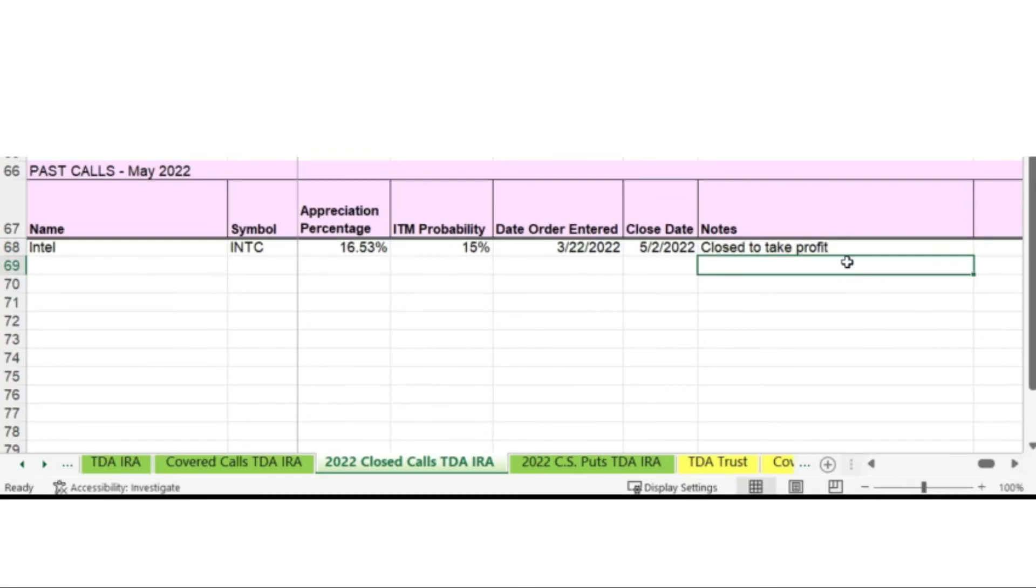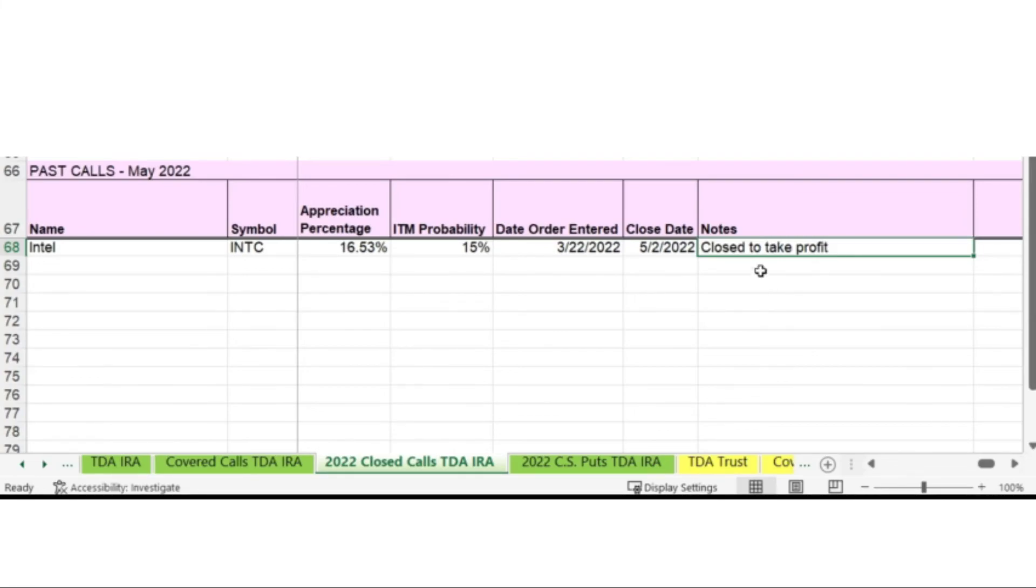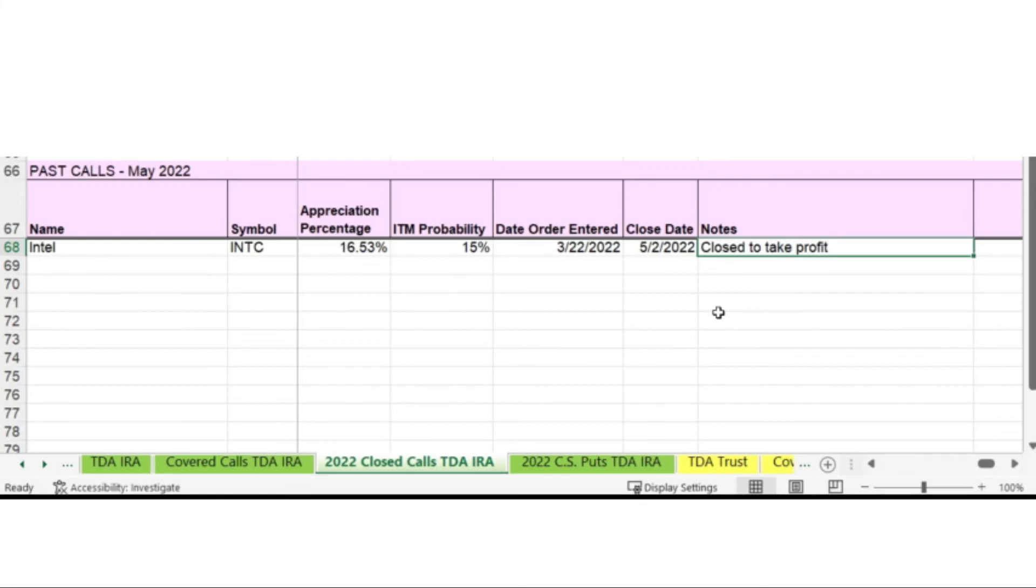Another option I would possibly put in this is that the call was assigned or that I rolled it up or rolled it up and out. Sometimes I also close it to avoid the risk of it getting assigned. So I'll note that because it usually means I paid more than I wanted to, to close the call, but I want to differentiate that from just closing it to take the profit. And that's all I keep track of with my covered calls.